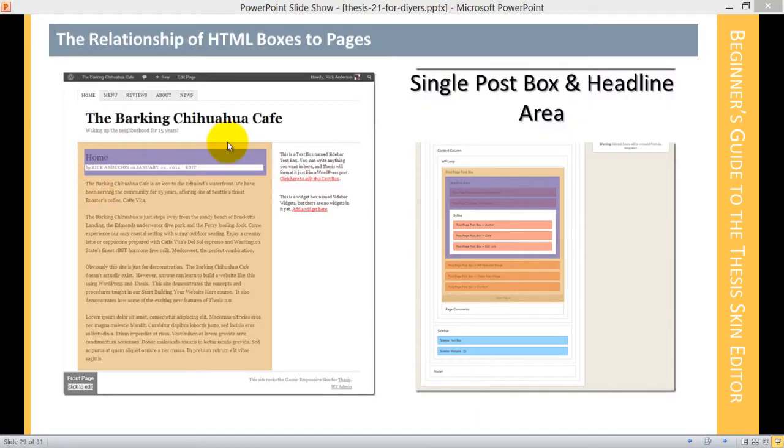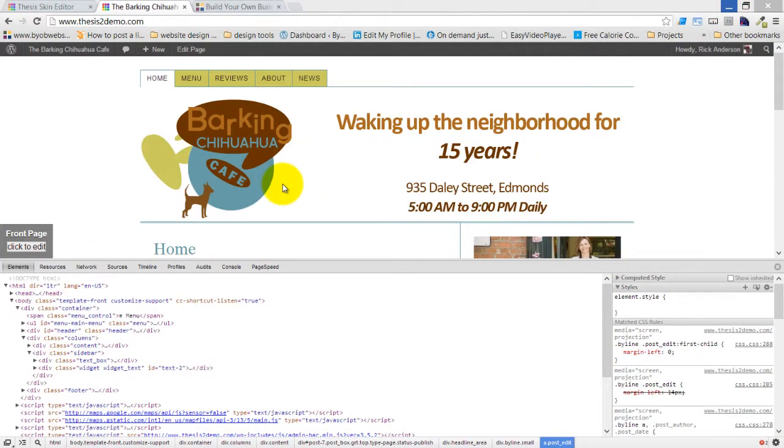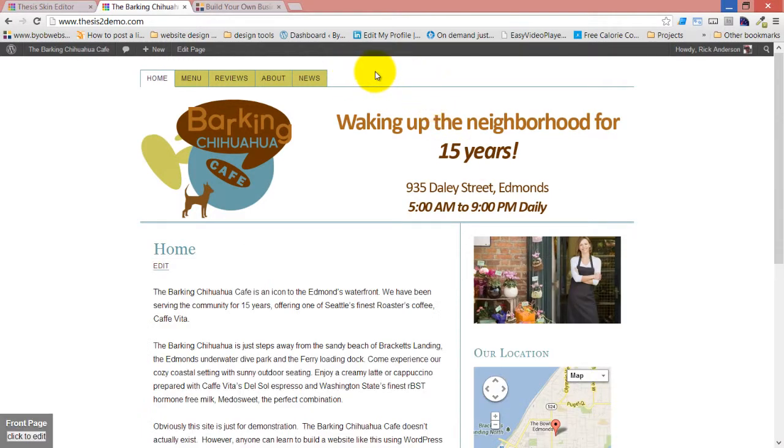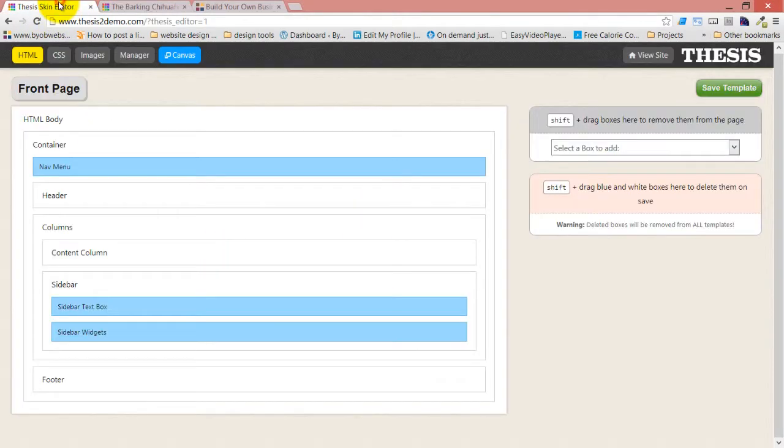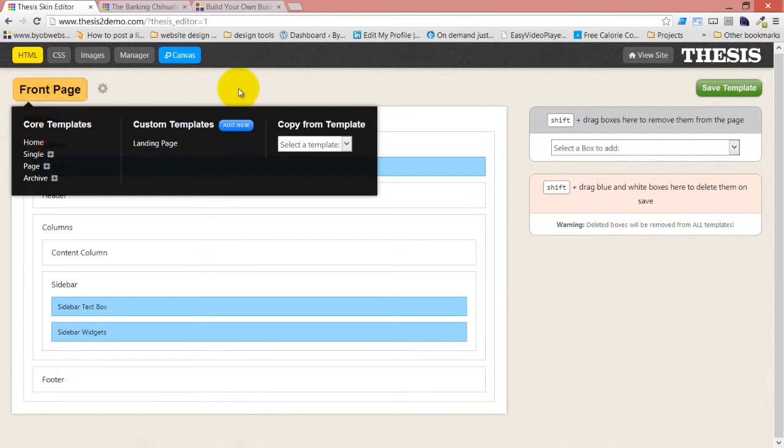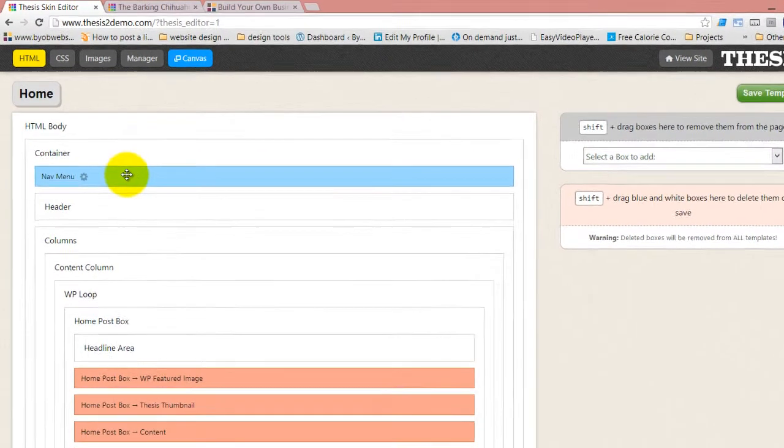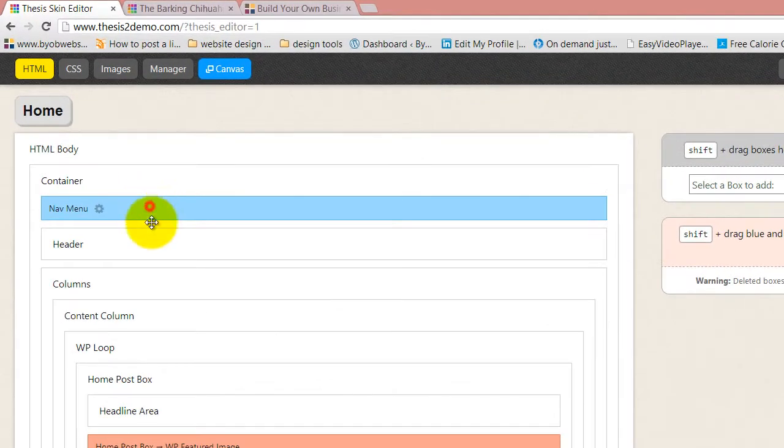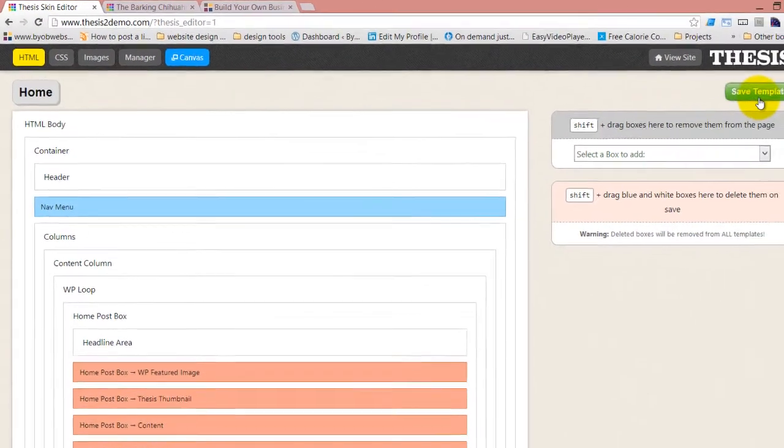Armed with this knowledge, we are going to move this menu from above the header image to below it. So we're going to come over here to our skin editor and we're going to take that nav menu. The way you move it is to simply move it. And now the nav menu is located below the header.